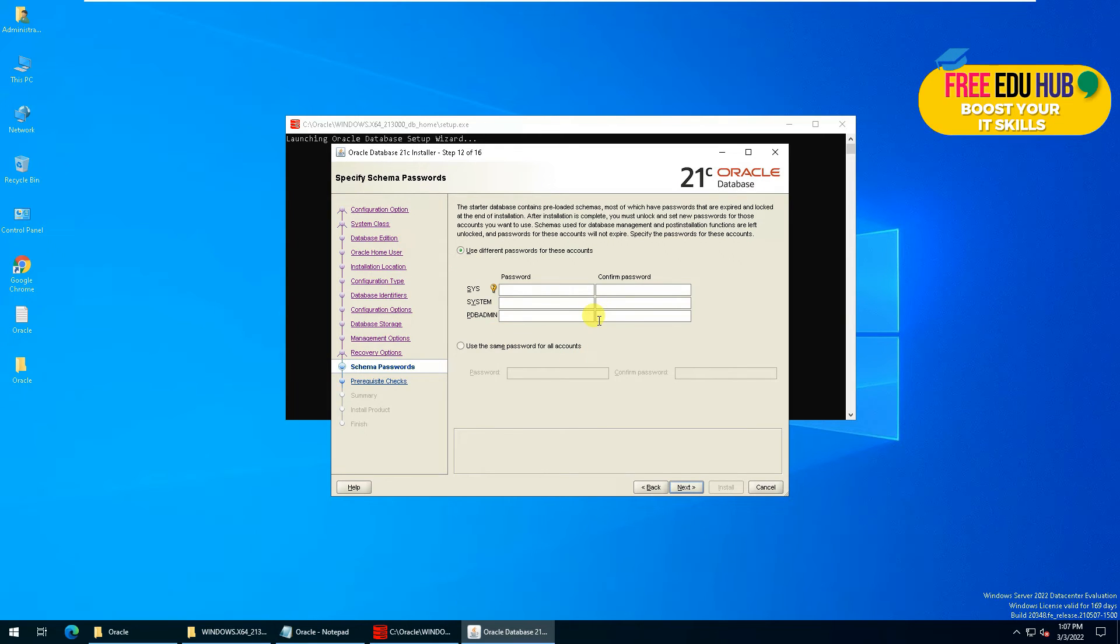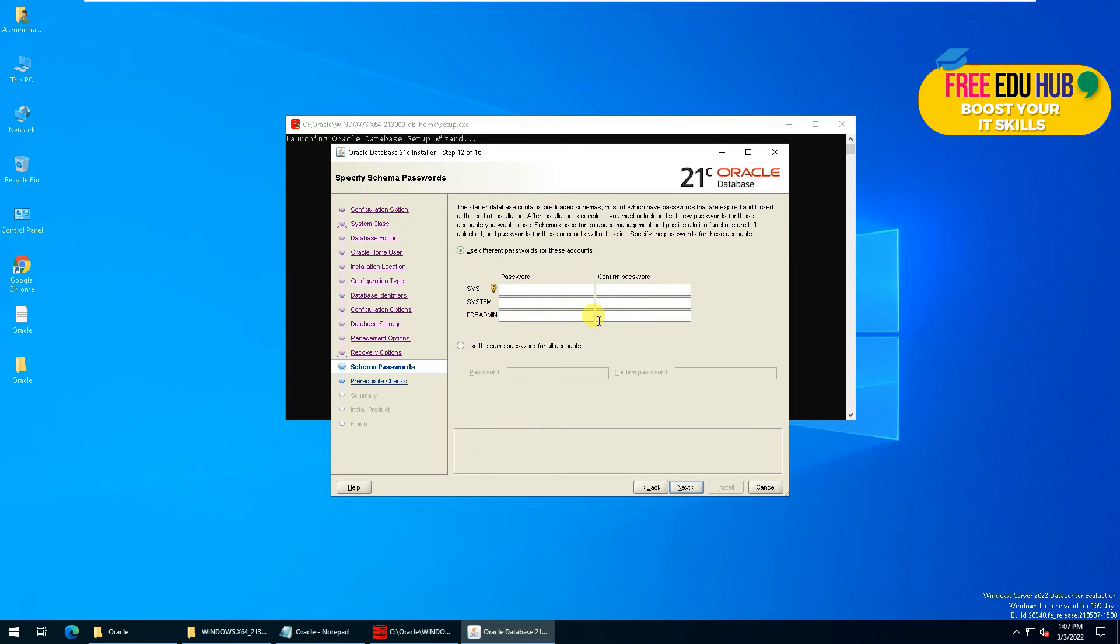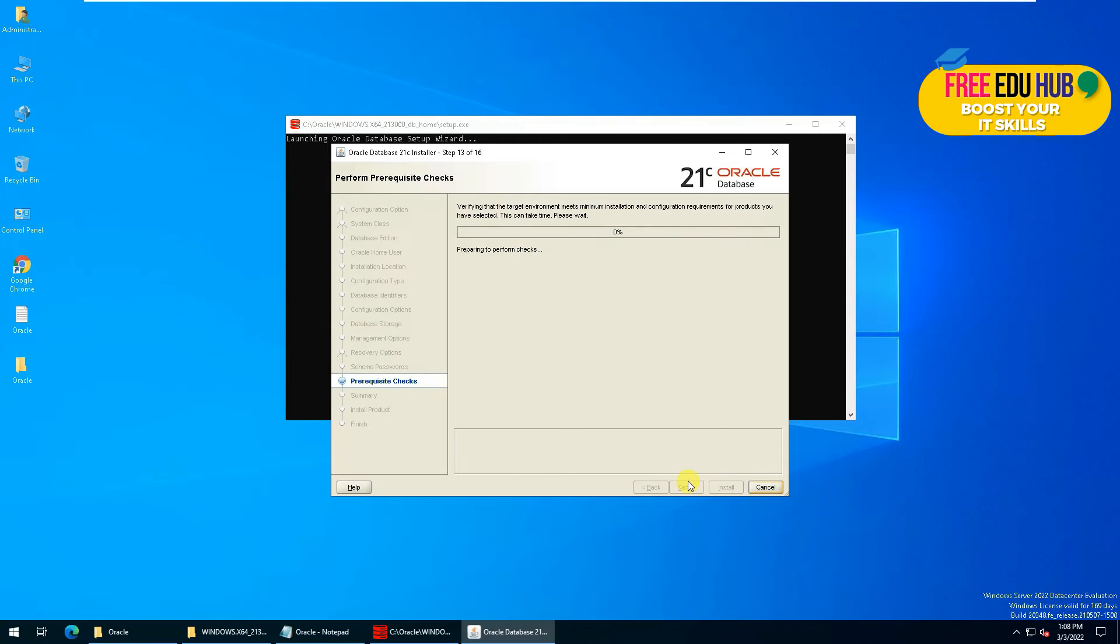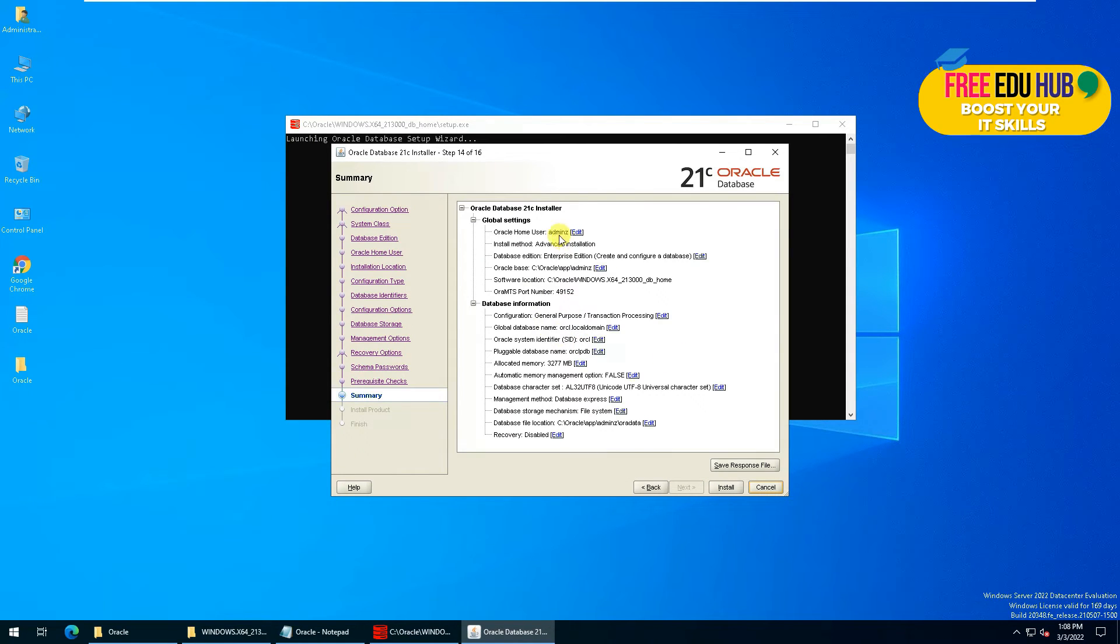So that in case if one account is compromised, your database is not compromised as a whole and you have an extra layer of protection. So we have selected the passwords for all of these accounts, then press Next, and it will check the prerequisites.